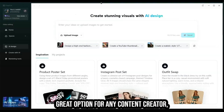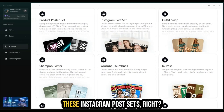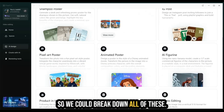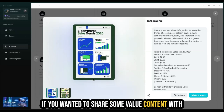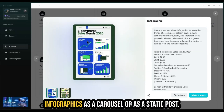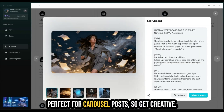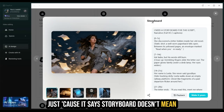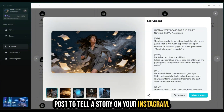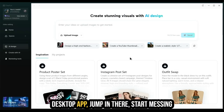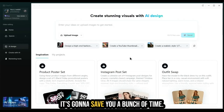Having CapCut on your desktop is a great option for any content creator, brand, or business looking to generate marketing materials or content. Don't forget there are Instagram post sets, infographics for sharing value content as a carousel or static post, and storyboard options that work perfectly for carousel posts to tell a story on your Instagram. Just because it's a storyboard doesn't mean you can't create a cohesive set of images. Make sure to download the CapCut desktop app and start messing around with this AI design feature — it's very powerful and will save you a bunch of time.